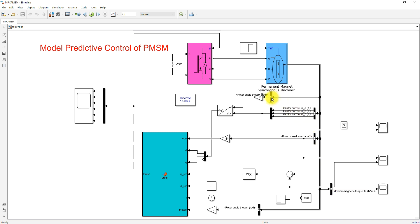The rotor angle is measured in mechanical degrees, so that should be converted into electrical degrees — that means you have to multiply by P divided by 2. Here the number of pole pairs is equal to 2, so the number of poles is equal to 4, so 4 divided by 2 which is equal to 2.